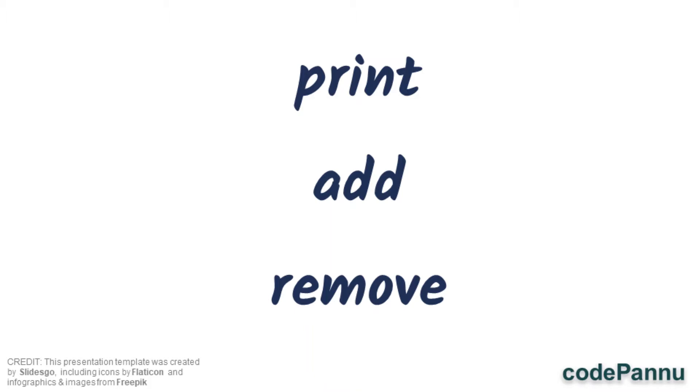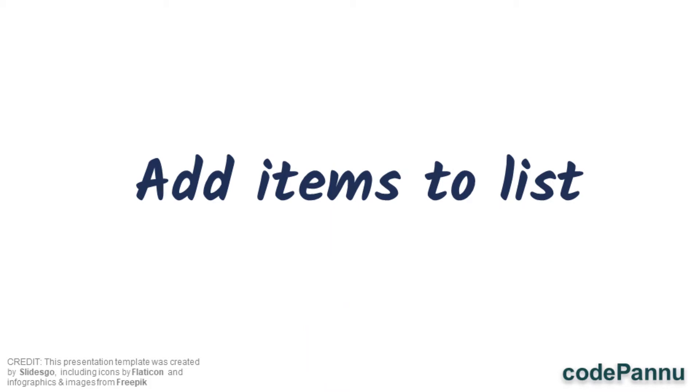Third we can remove items from the list. In this video we are going to see how to do all of that in Python. So specifically we are going to see about adding items to the list in detail.